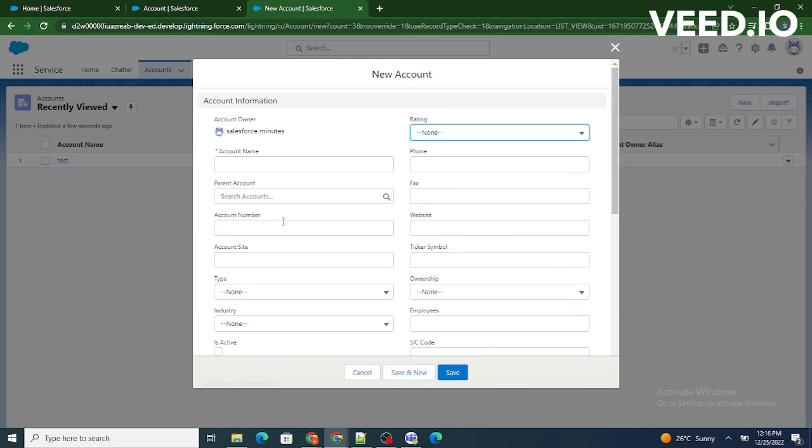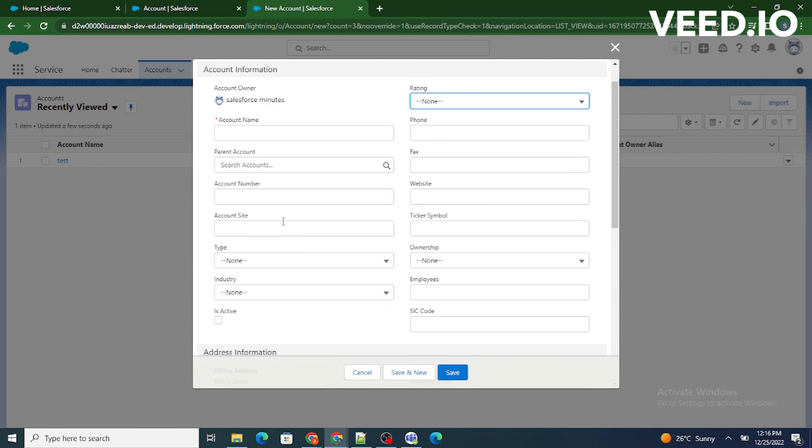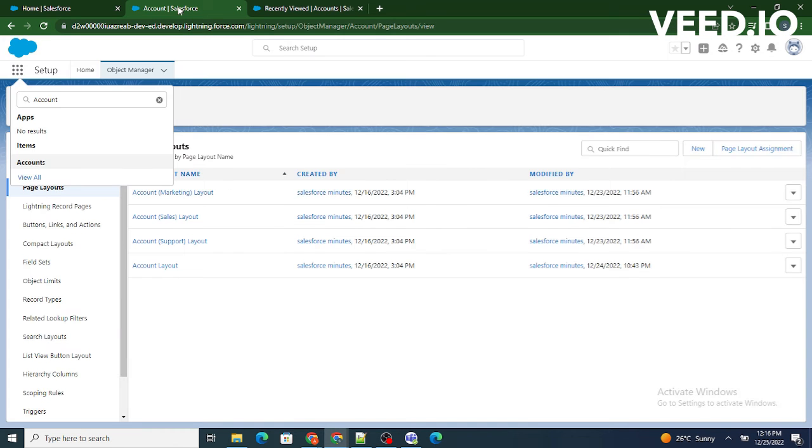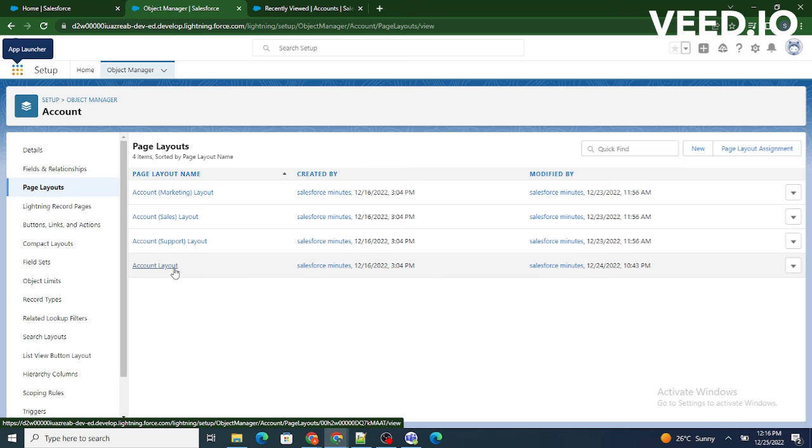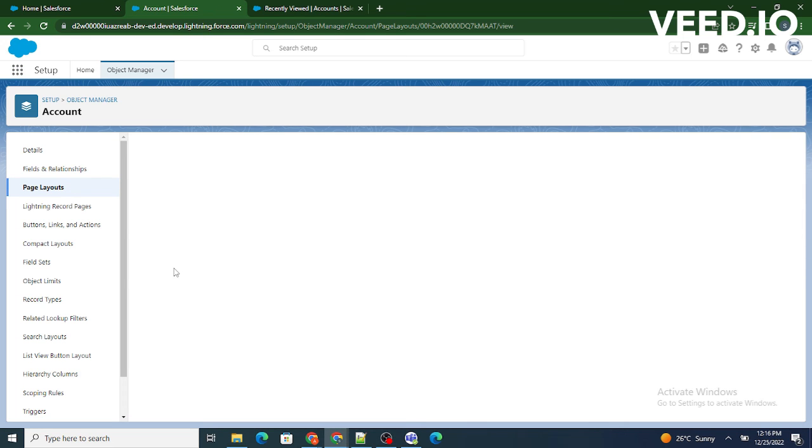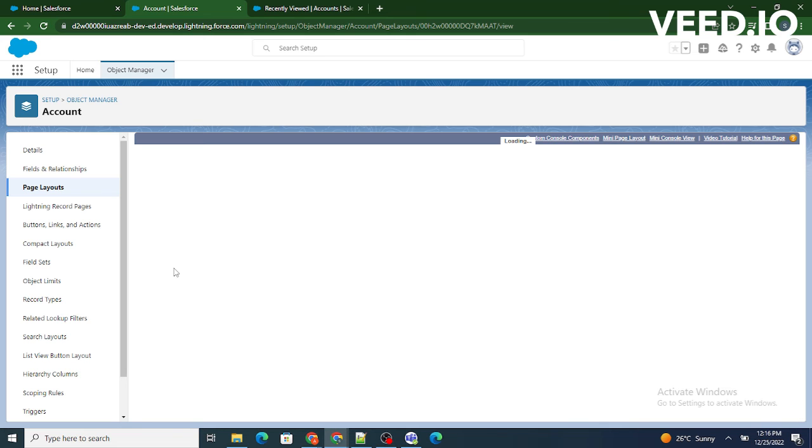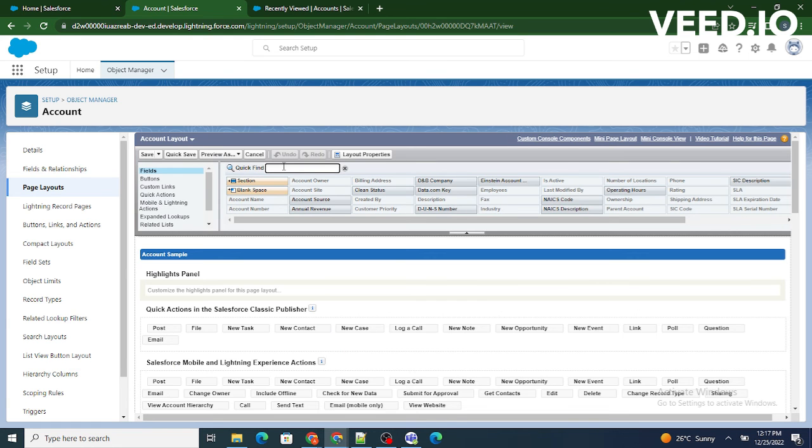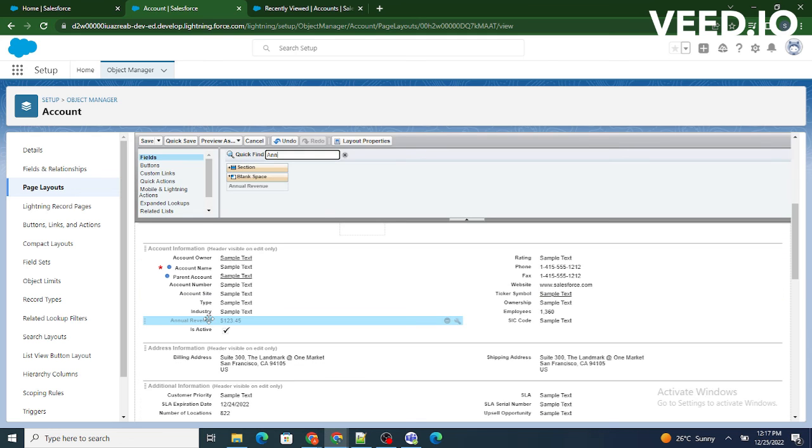So right now what I'm going to do is I'm going to again add that annual revenue field to our page layout and we can check whether the field is visible to us on the screen or not. Again I'm going to go to the account layout. As it was a field we need to go to the field section, so I'm going to search for annual revenue. Here we have found this annual revenue, now just drag it back to the page below industry.